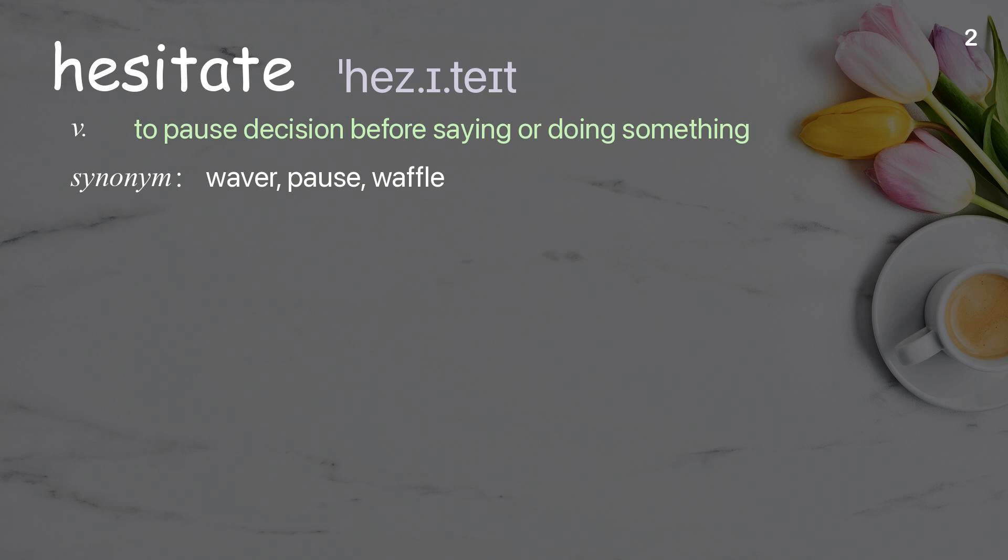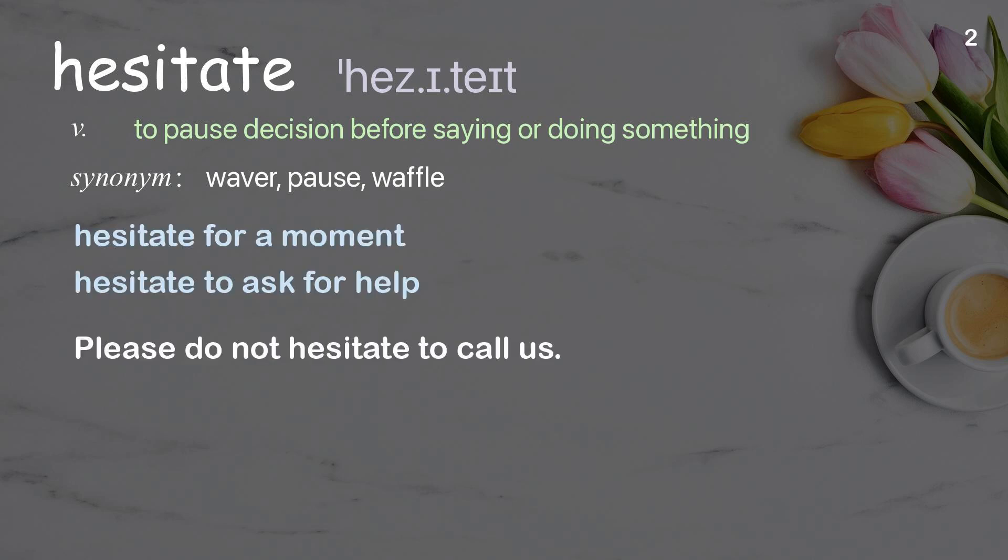Hesitate: to pause before saying or doing something. Examples: hesitate for a moment, hesitate to ask for help. Please do not hesitate to call us.